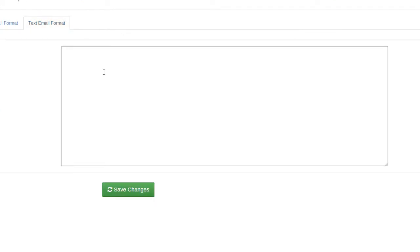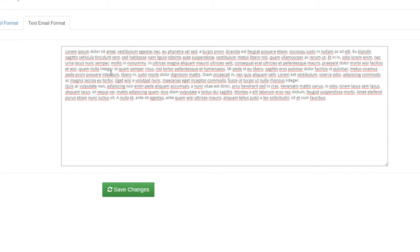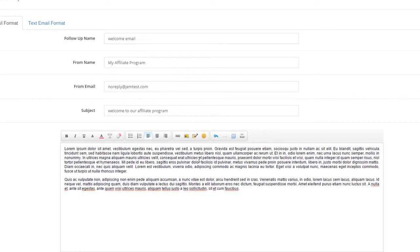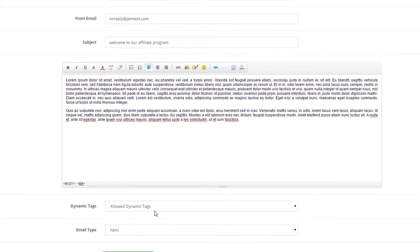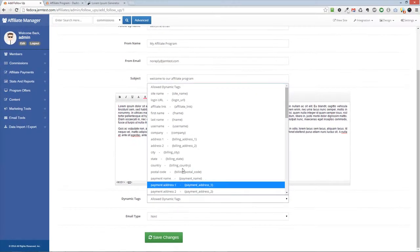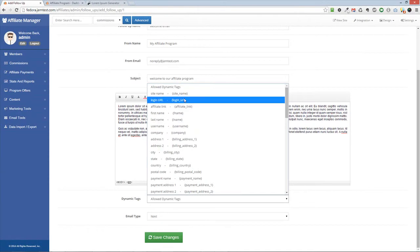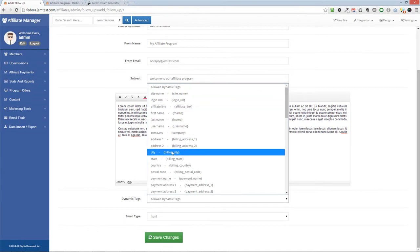On the Text Email tab, you can enter the text email portion of your email. You can use dynamic tags in your email as well.